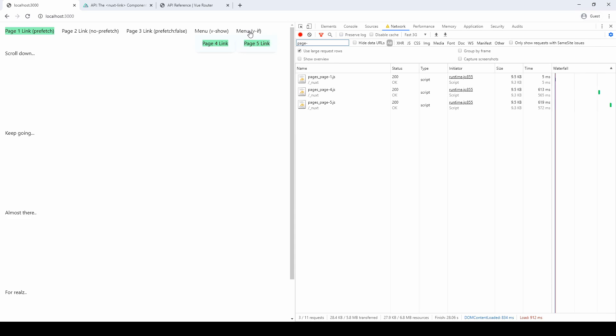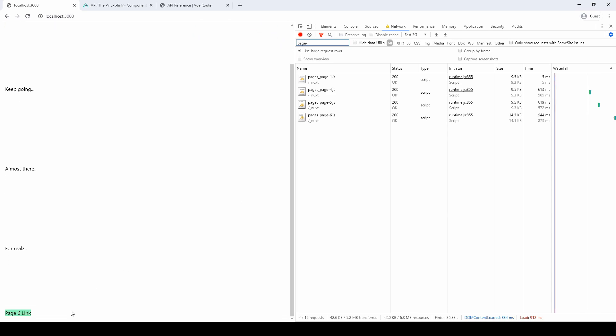Now, I stuck a link at the very bottom here, just so you can see how it loads when you scroll as well. And there it is, page 6.